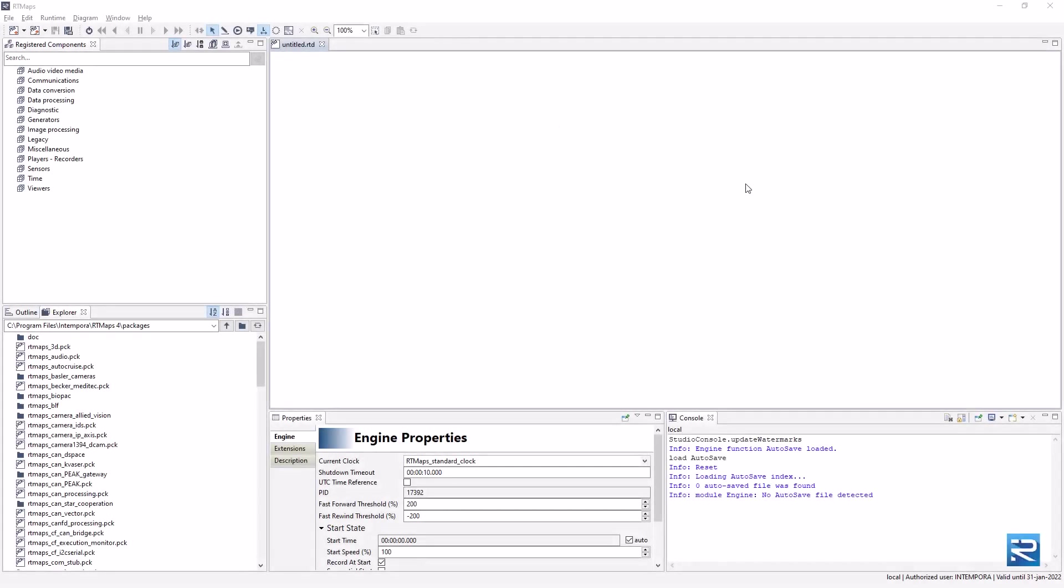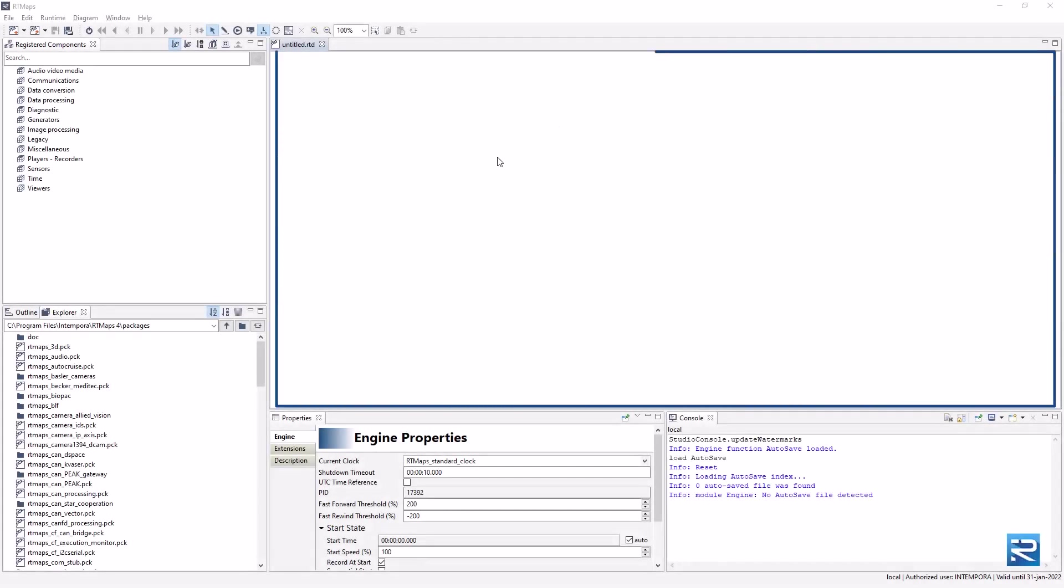In the main area, you will build your application. This is called the diagram.